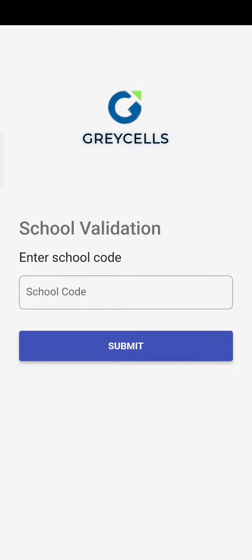To get started with the GreyCells mobile app, download and install it from the App Store.